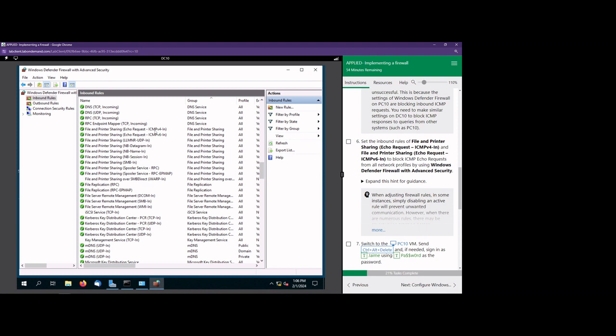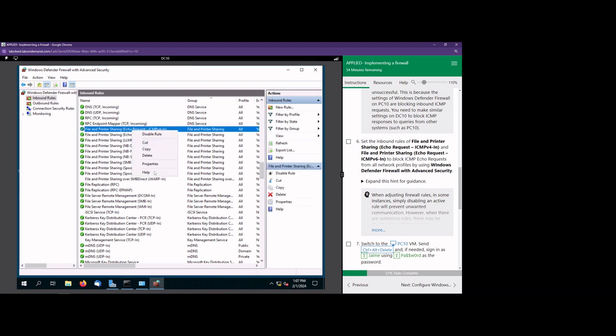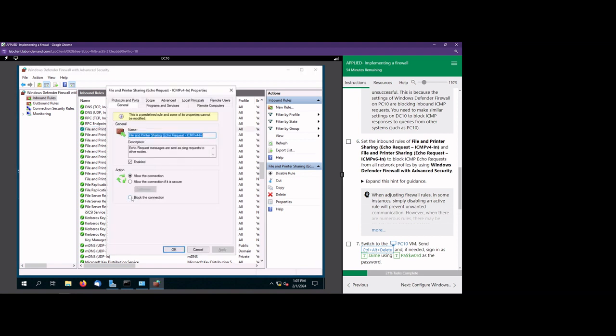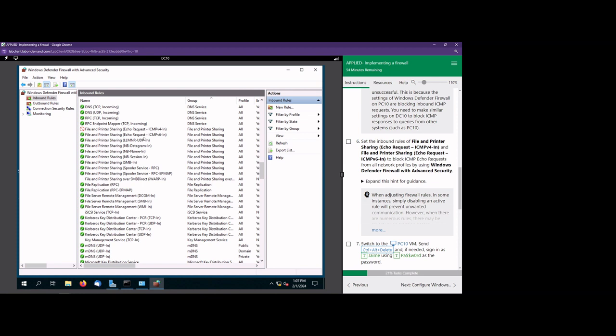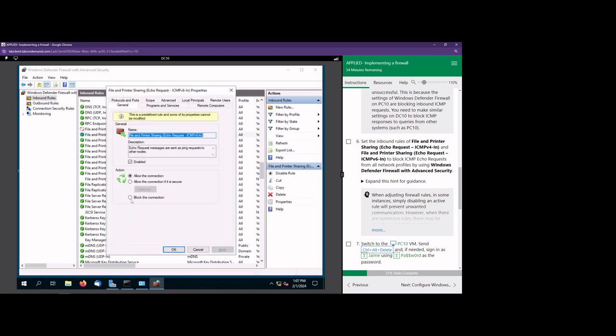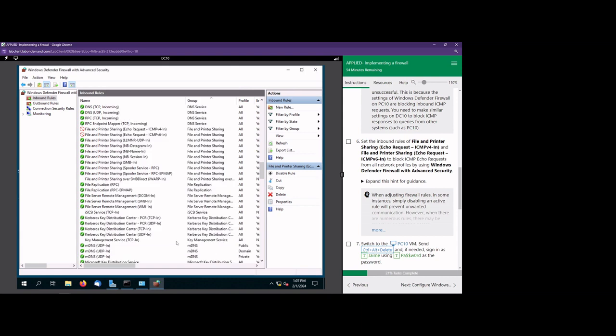What the heck is ICMP? That is the protocol ping uses to reach out — it's the protocol ping uses to test connectivity. There are a bunch of different protocols: TCP, UDP, and others, but ping itself uses ICMP. So how do we block it? We're going to right-click, select properties, and select block the connection. We're going to do that again for the second ICMP entry — right-click, properties, block the connection.